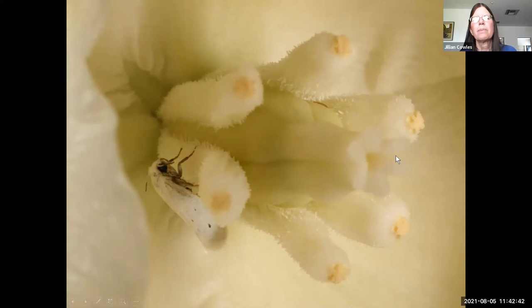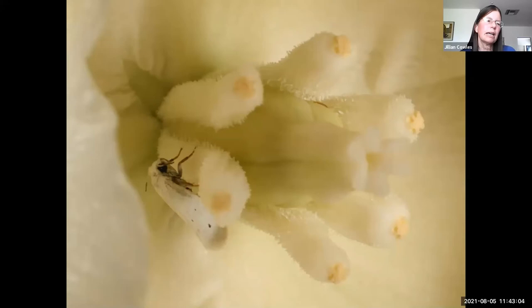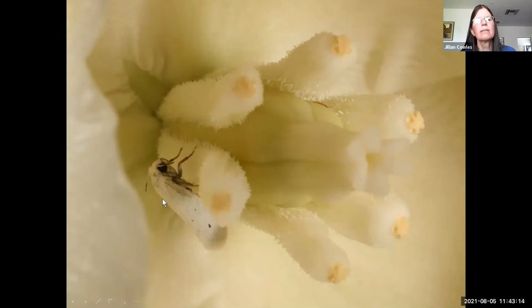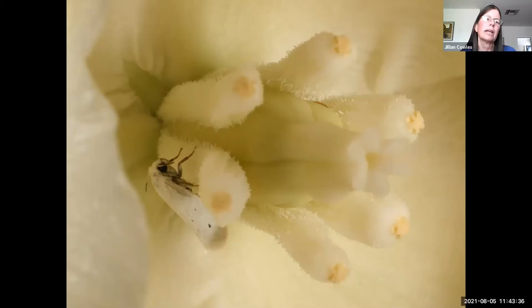After pollinating the yucca, the moth lays some eggs in the ovary. The larvae feed on the developing yucca seeds. If a moth gets too greedy and lays too many eggs, the yucca plant will abort that fruit and the larvae will die. The yucca depends completely on this moth for pollination, and the moth depends completely on the yucca as food for its larvae. This is a case of obligate mutualism — a very unusual thing — and each yucca species has its own species of moth that must pollinate it.